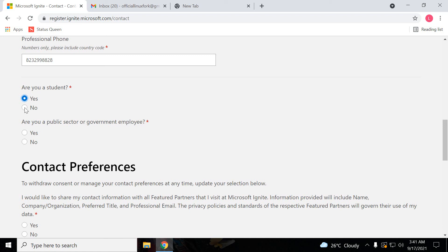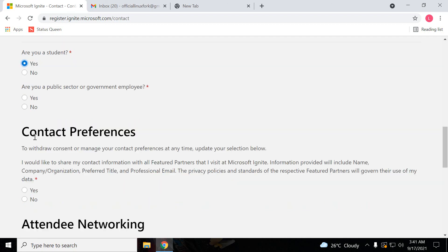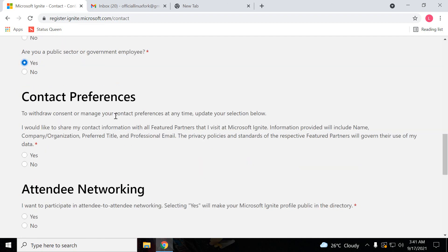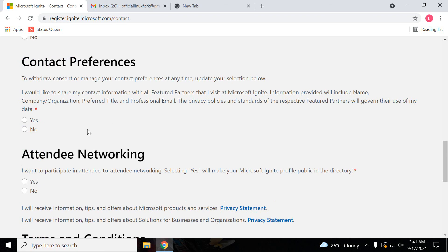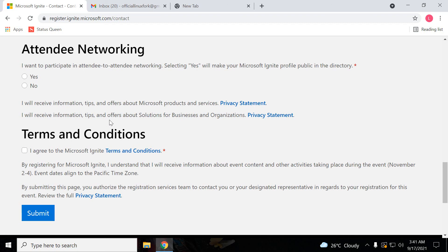If you are a student, click on the student section, yes. If you are not a student, for the public sector, just put yes. If you want to participate in networking, just put yes.